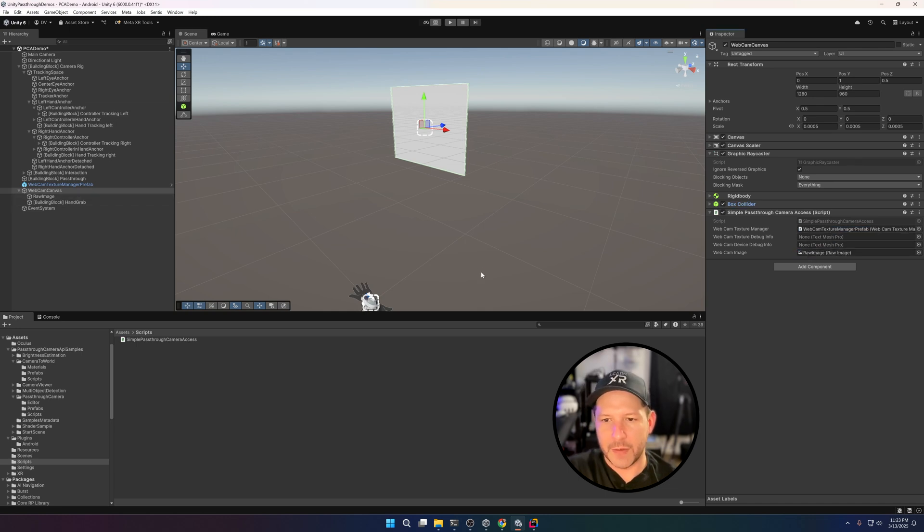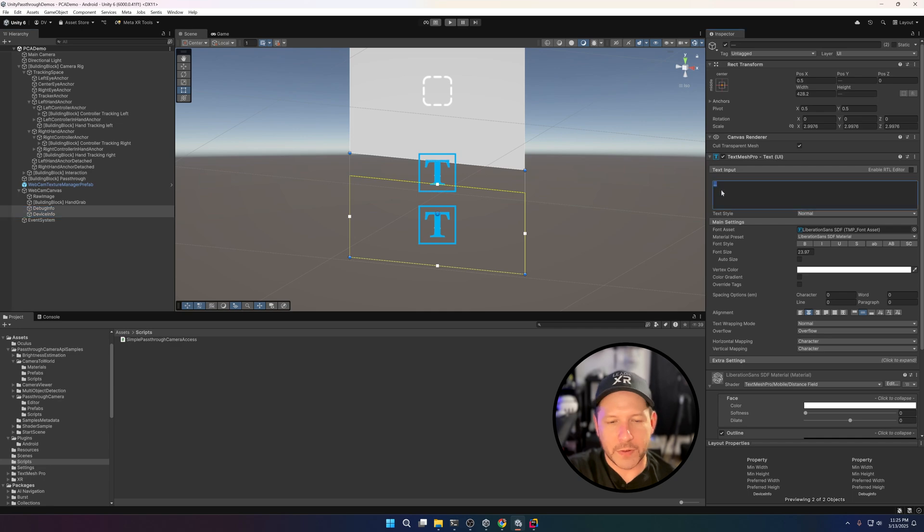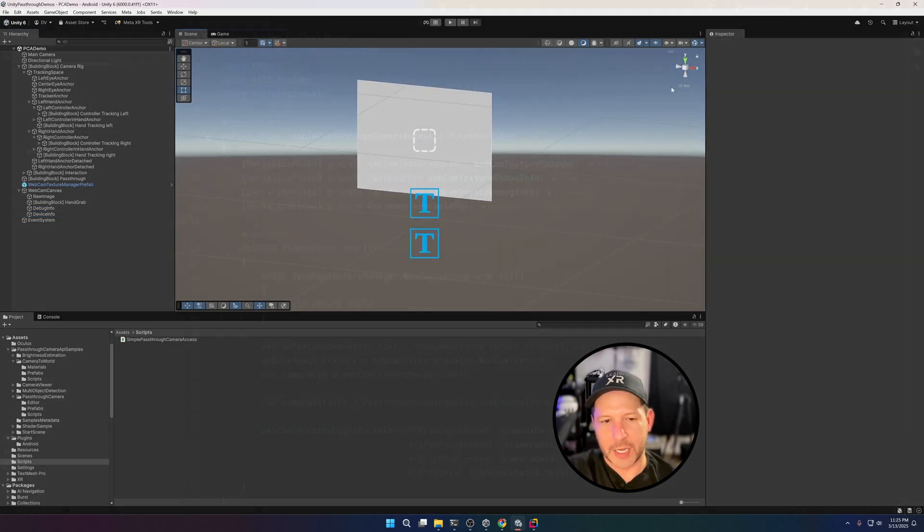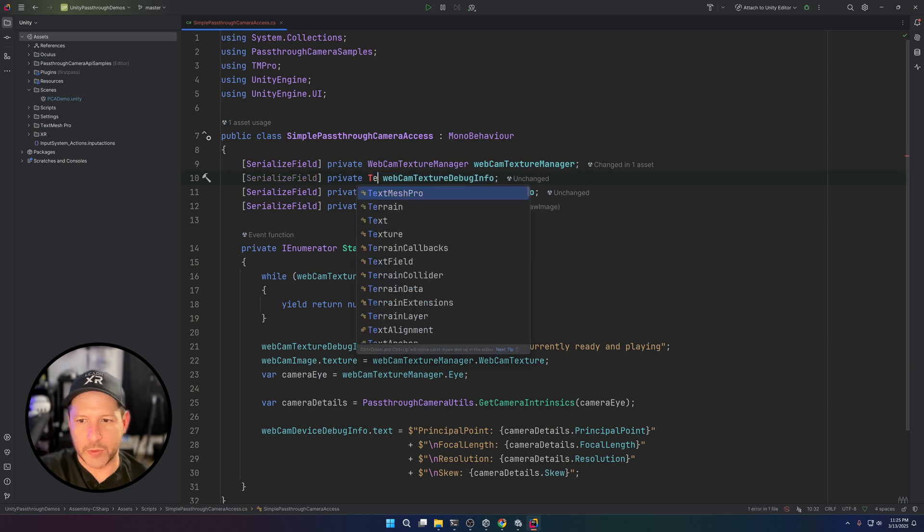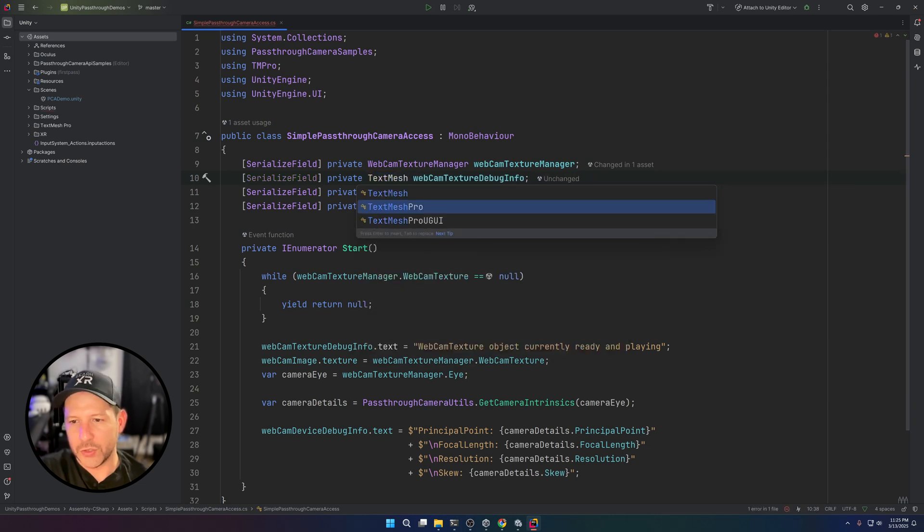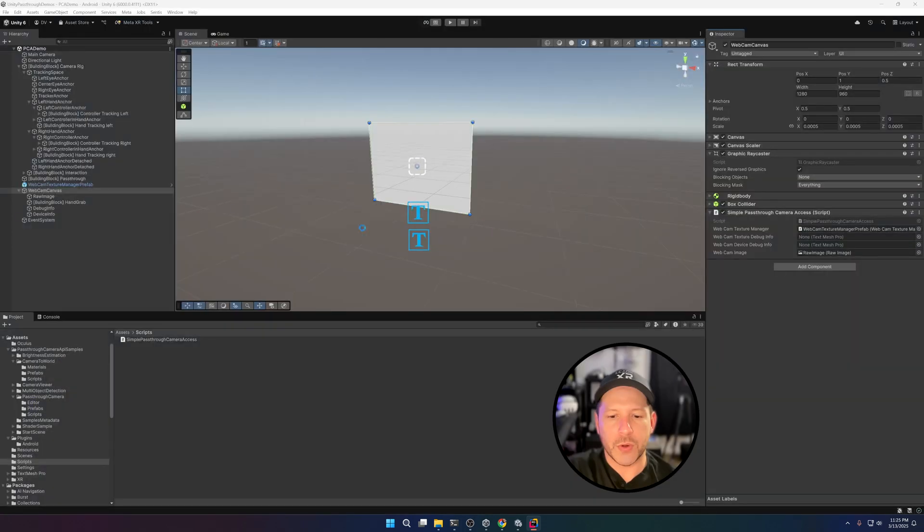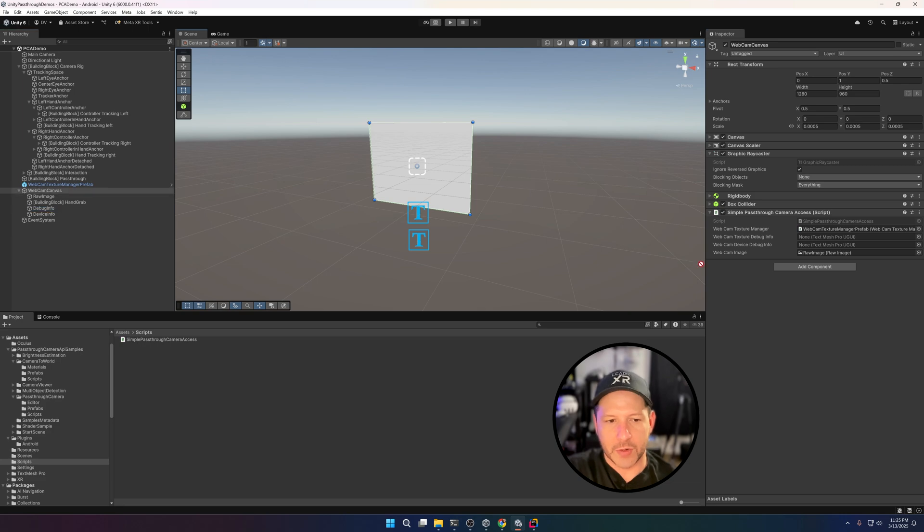The other two text boxes—just go ahead and add two of them. I have one for the debug info, one for the device. Then I realized I need to change these to a different type, so I always get confused between those two. Just make sure that you use the TextMesh Pro UGUI, and that's the one that's going to work for what we need.